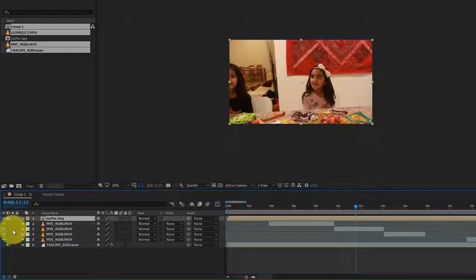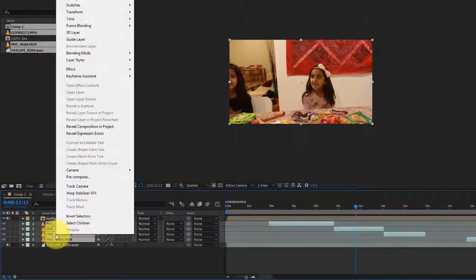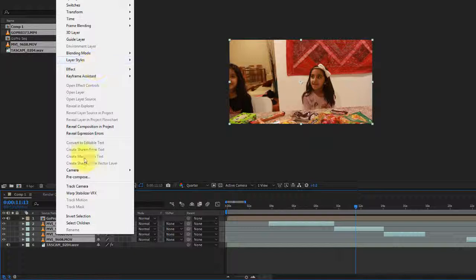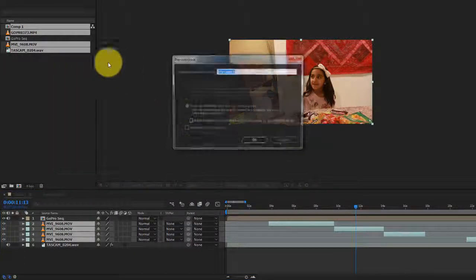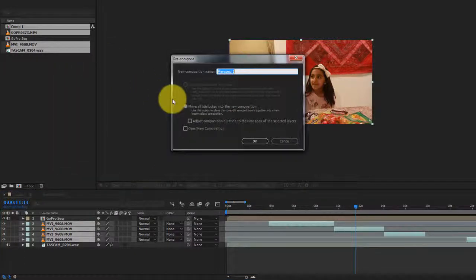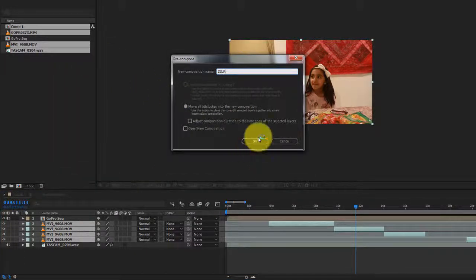Now I have a GoPro Sequence. For the remaining ones, I'll go ahead and do the same thing. I'll pre-compose and call this DSLR footage.